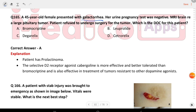Next question: a 45-year-old female presented with galactorrhea. Her urine pregnancy test was negative. MRI brain was performed. A patient shows a large pituitary tumor and refused surgery. Which is the drug of choice? The answer is bromocriptine — a selective D2 receptor agonist.